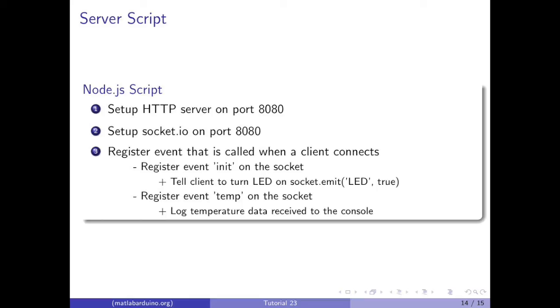When a client connects, we're going to register the init event on that socket. When this event is called, we're going to tell the client to turn on the LED using socket.emit. And we're also going to register an event temp on the socket. When this event is called, we're going to log temperature data received to the console.